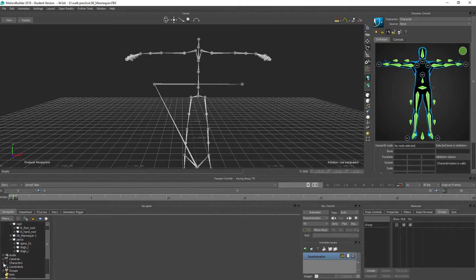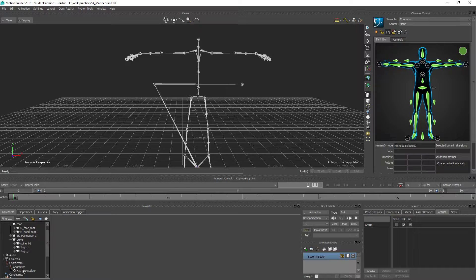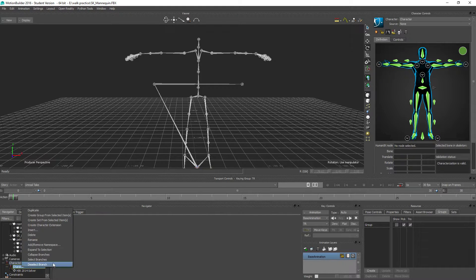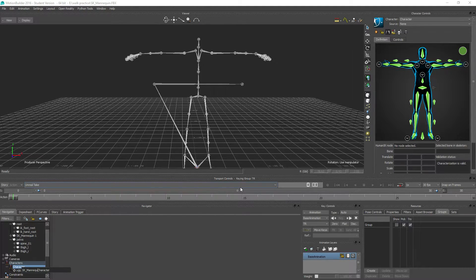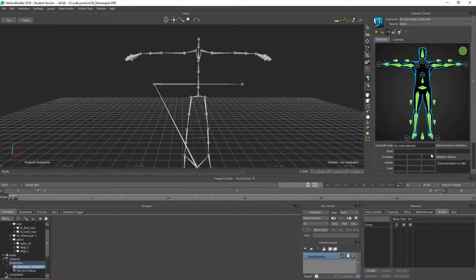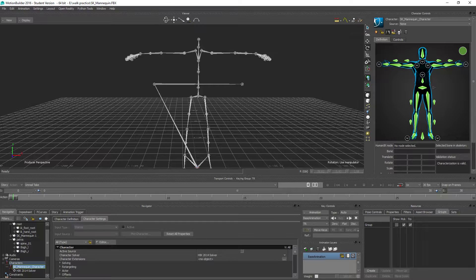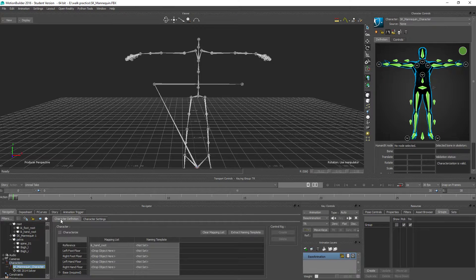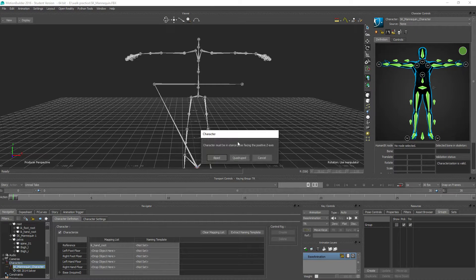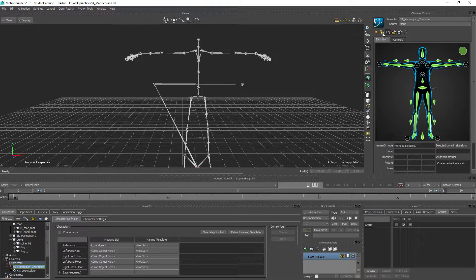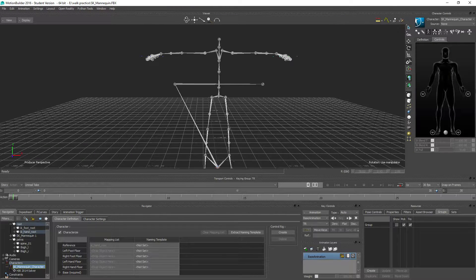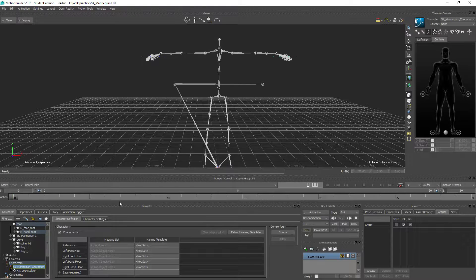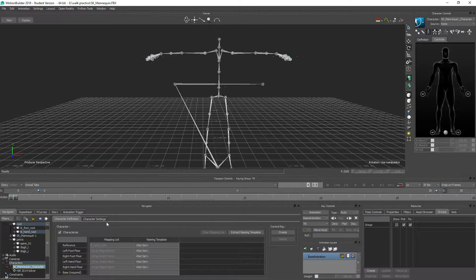So what we need to do now is just to characterize this guy here. So we have a character here, and I am going to rename this to SKMannequin character, and if we click the SKMannequin character and switch to the character definition, we can click characterize, and that is actually the same as just clicking this little lock character thing, and that's going to create a characterization.